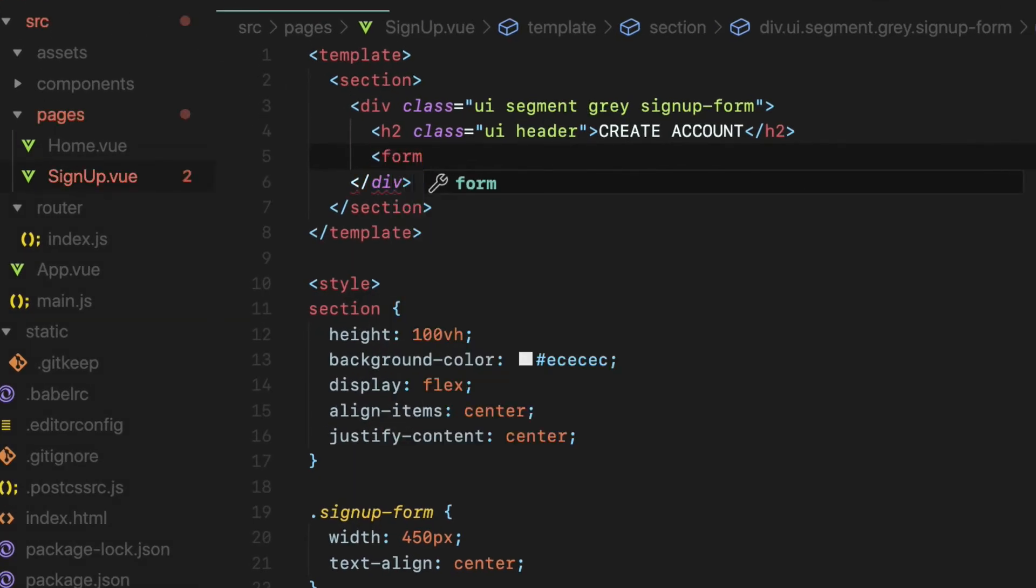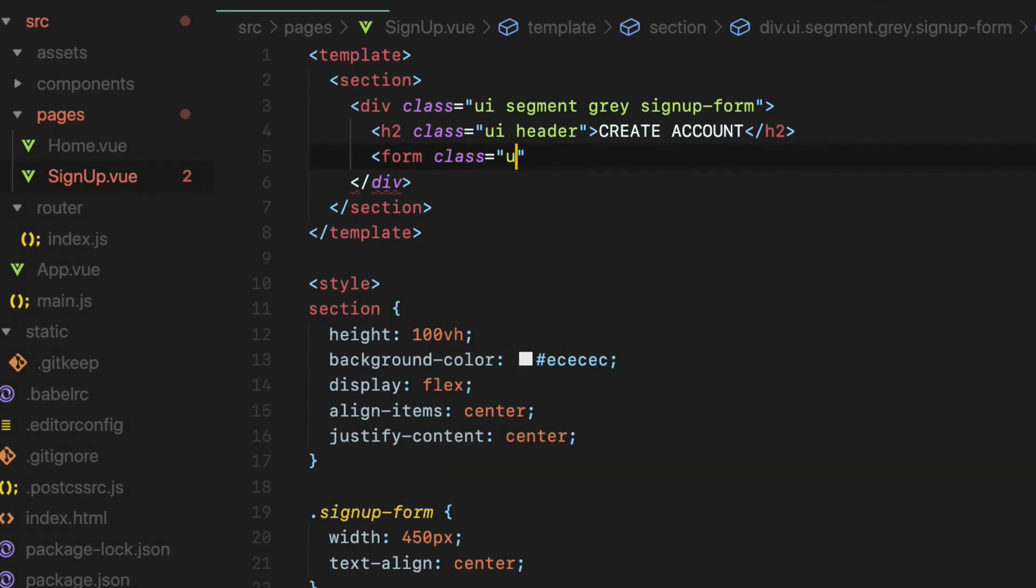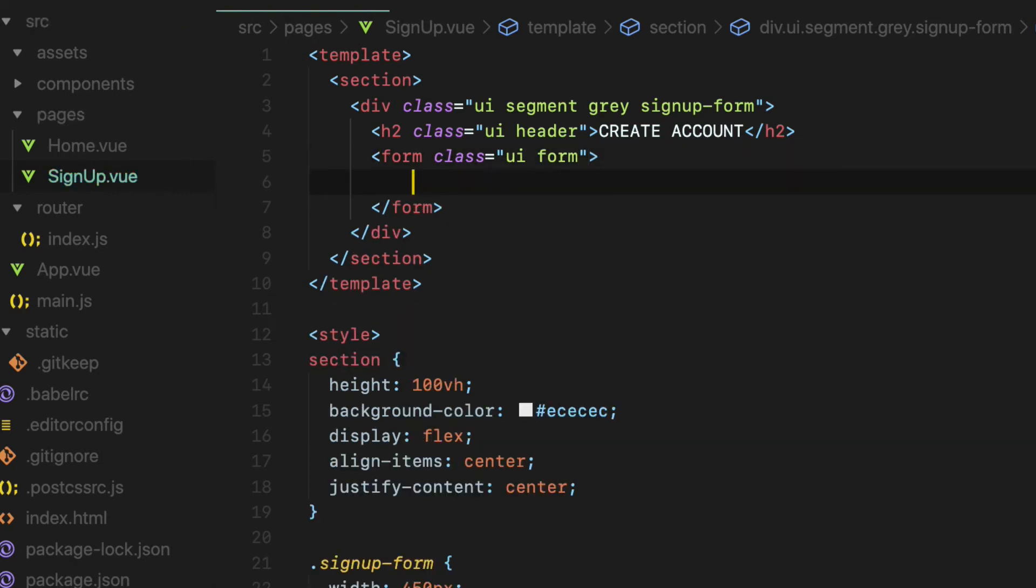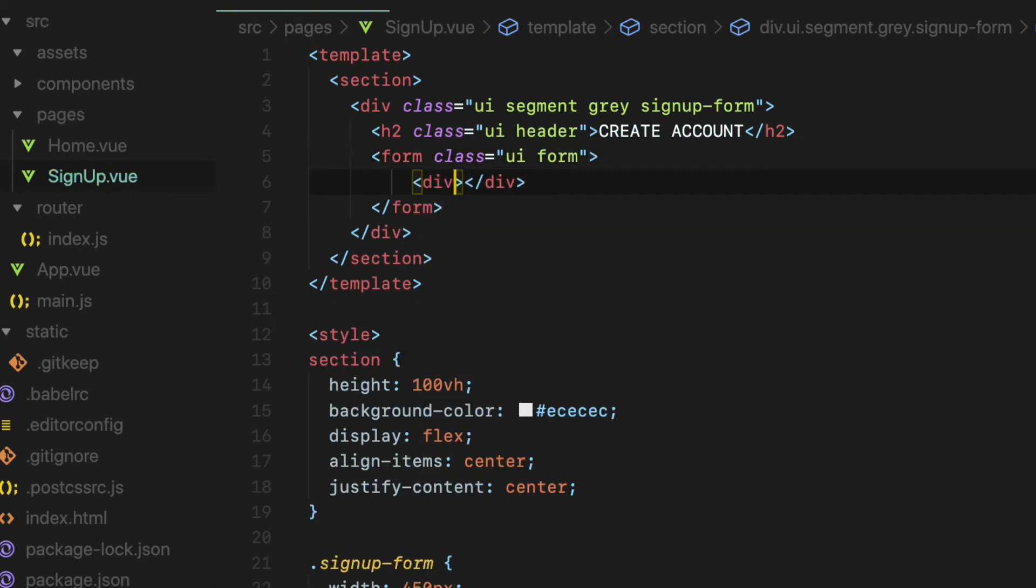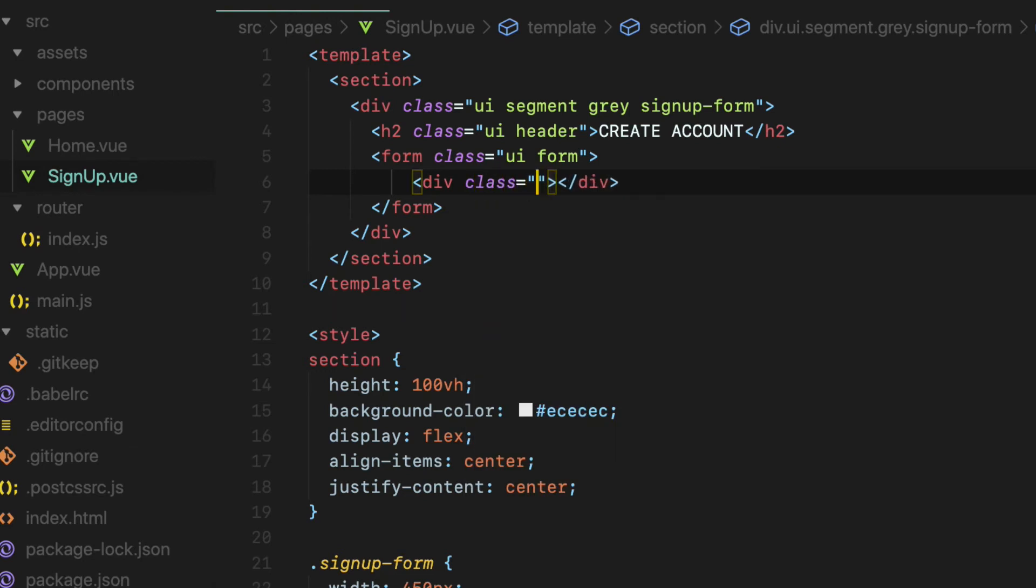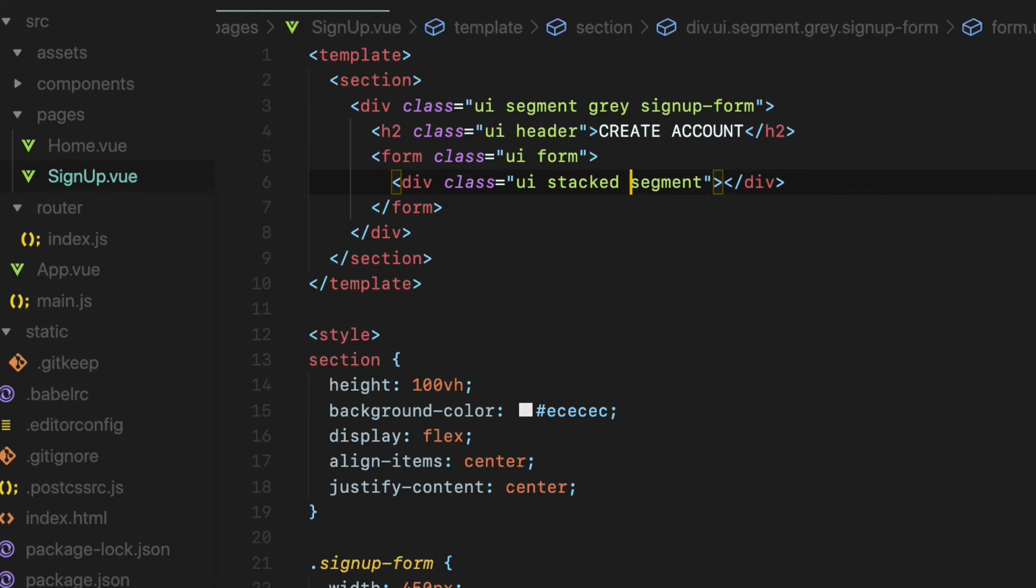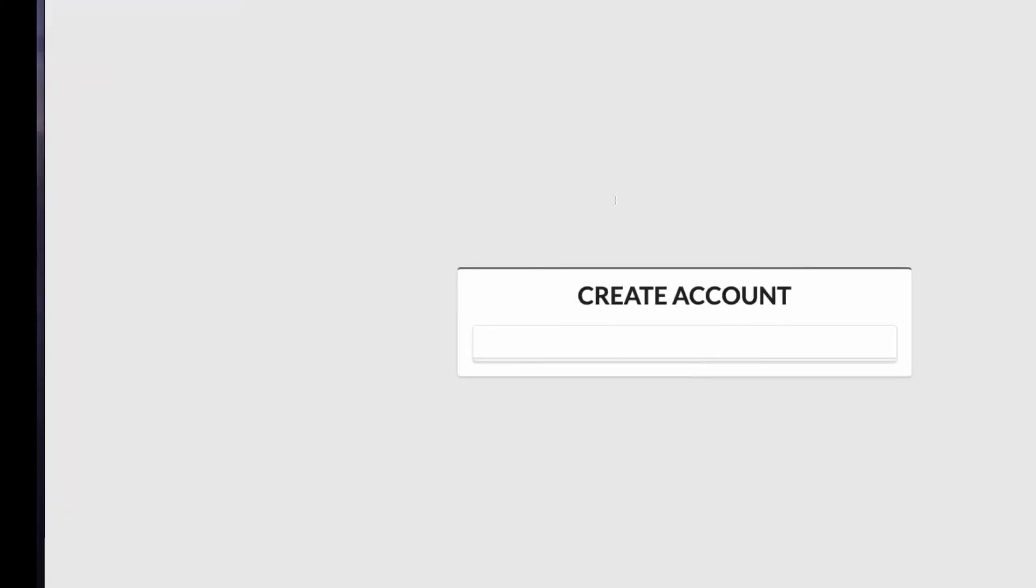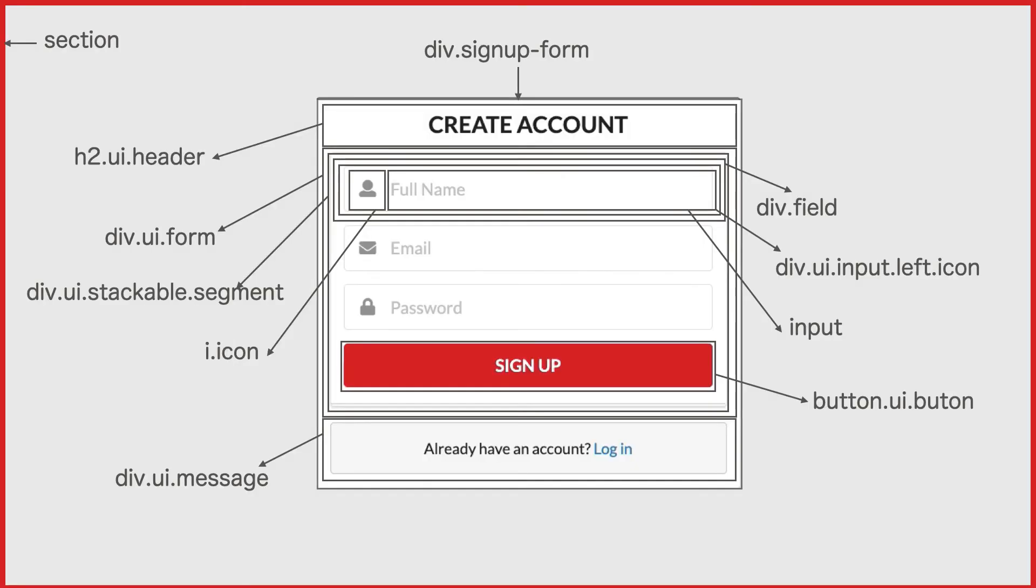Next, create a form element with ui and form CSS classes like so. Now create another div with ui and segment classes similar to the previous one which will create a rounded corner. Then add the stacked class which will have a few border lines at the bottom of the element. Like so.